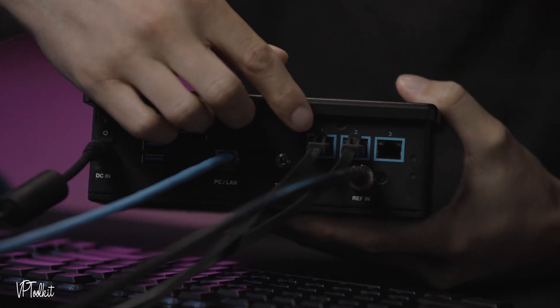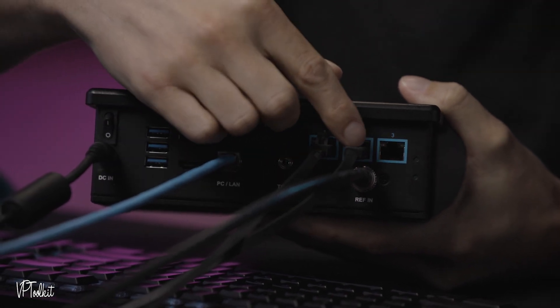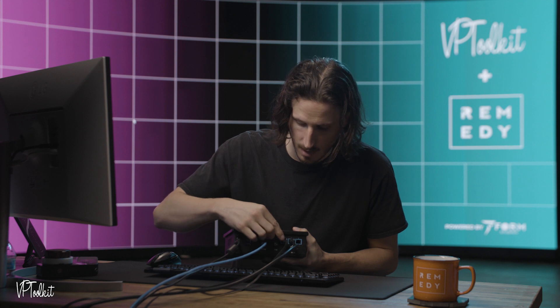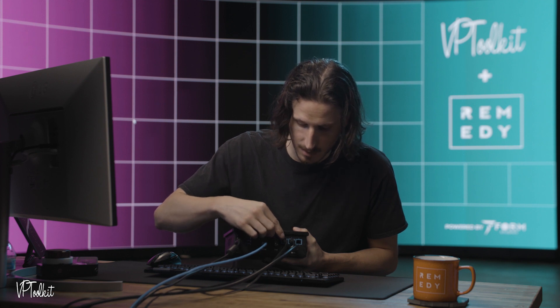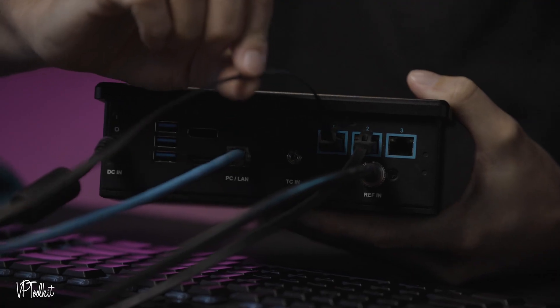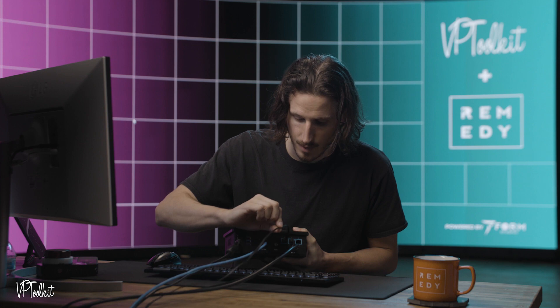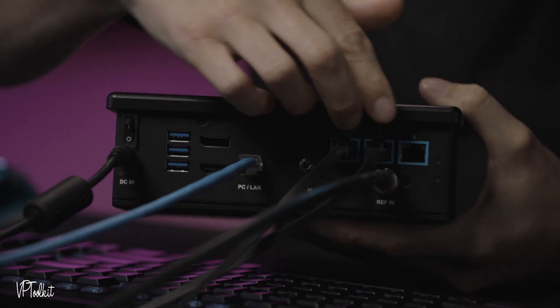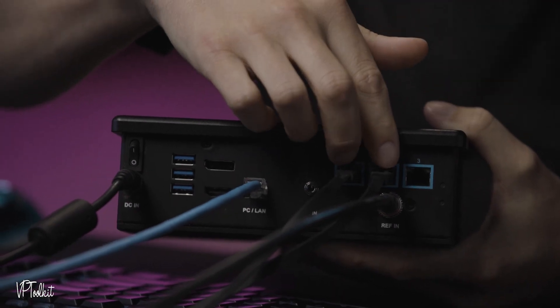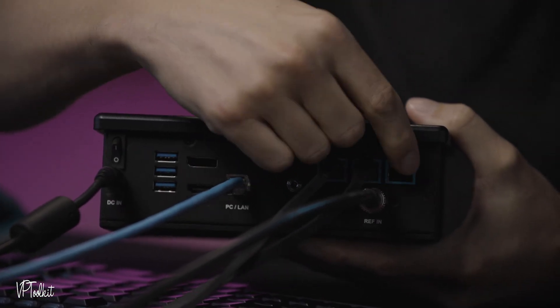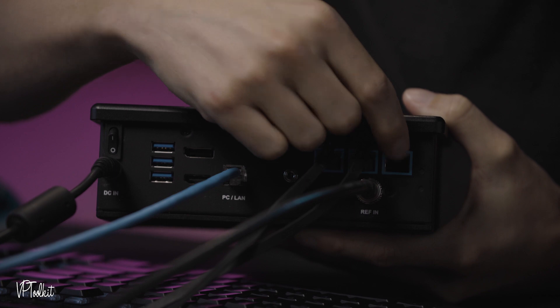Today we are using two rovers which are our actual trackers. These are connected using the supplied Vive Ethernet cables and we're just using two of those today but this unit supports three of them.